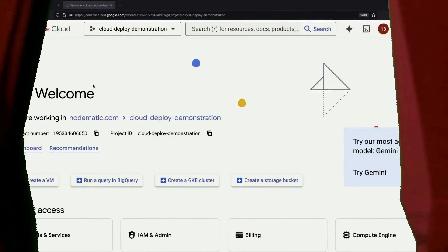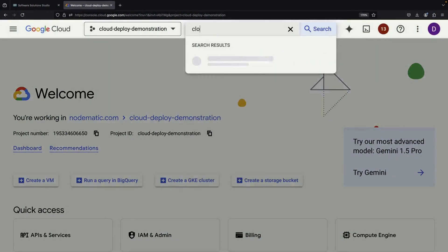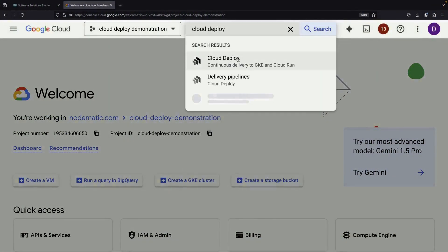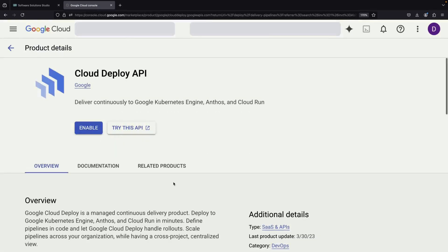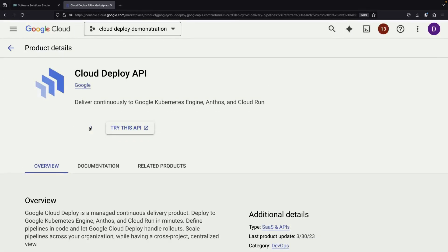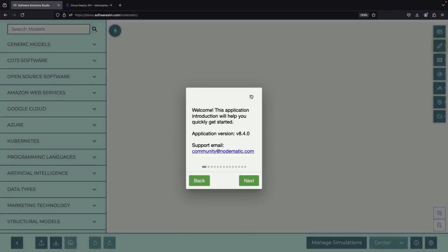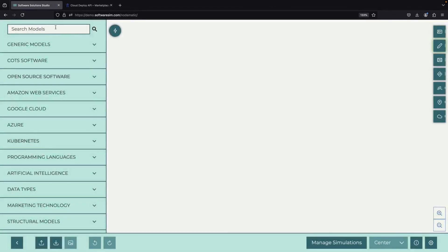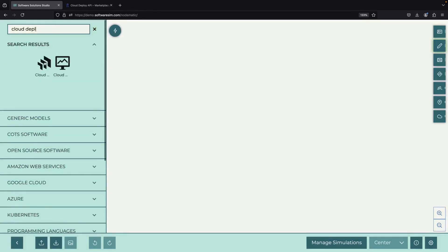Not many people are familiar with Google Cloud's Cloud Deploy service, but it's an incredibly helpful tool that provides a streamlined DevOps approach to deploying applications to Kubernetes Engine, Anthos, and Cloud Run. Today we're going to explore this service and show you how to use it through a hands-on tutorial in the Cloud Console.